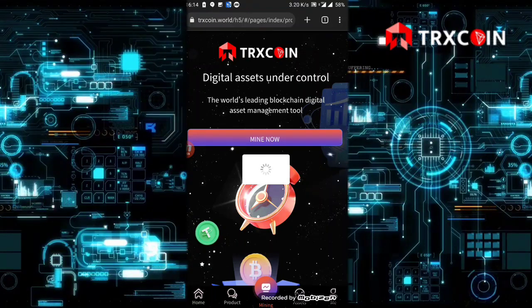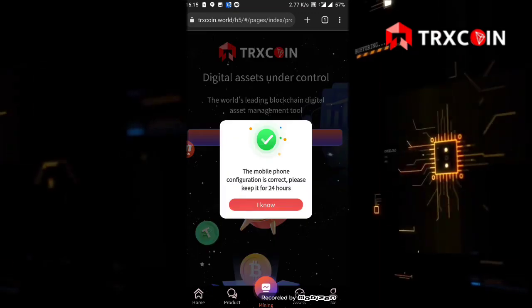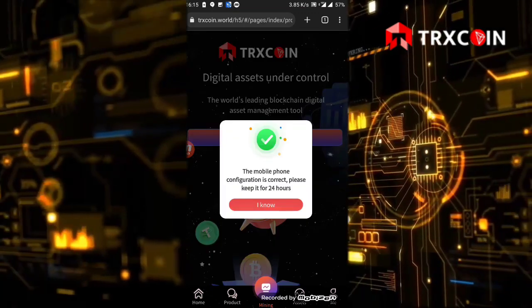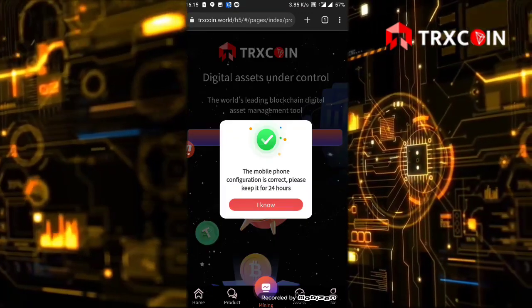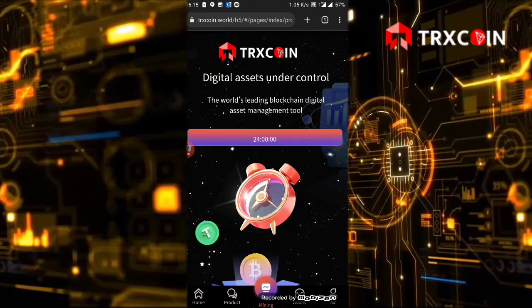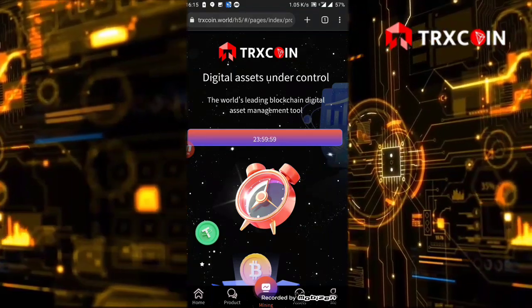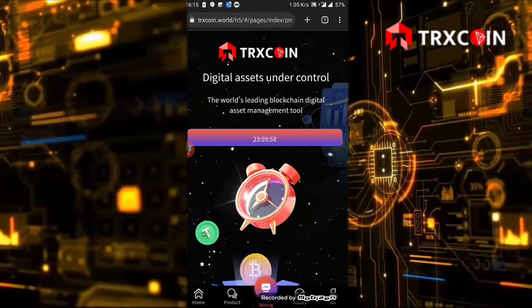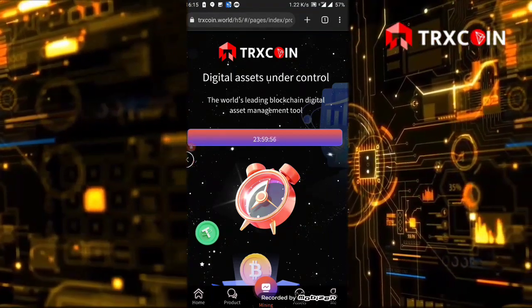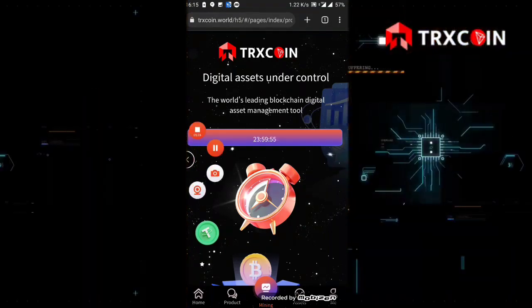As you see, the mobile phone configuration is correct. Let's keep it for 24 hours. I click on I know. Now I'm going to wait 24 hours and I'm going to return to you.